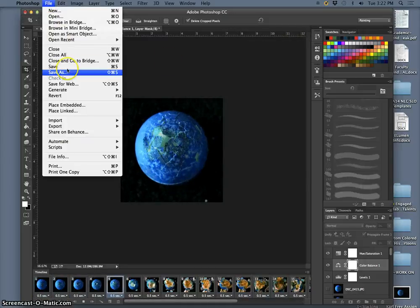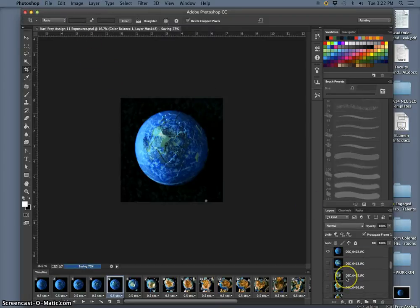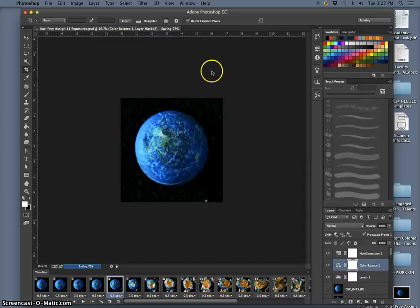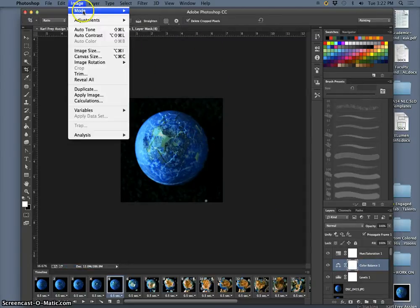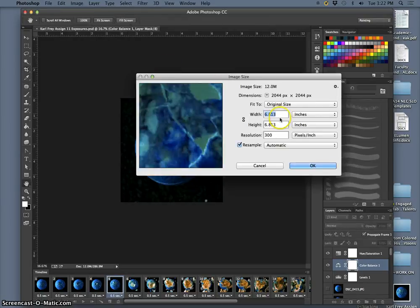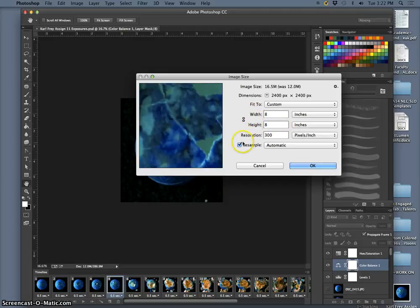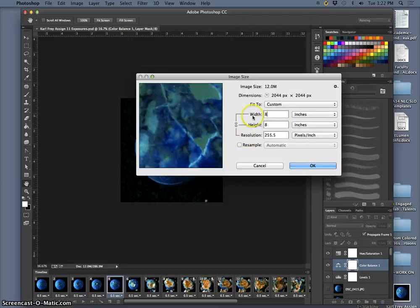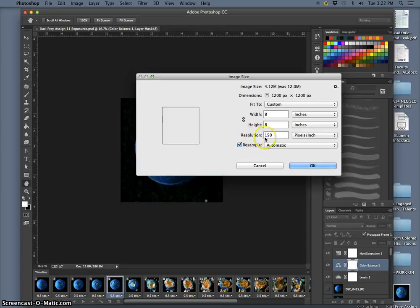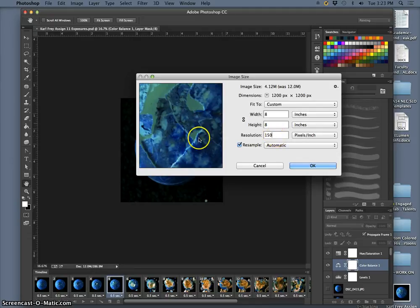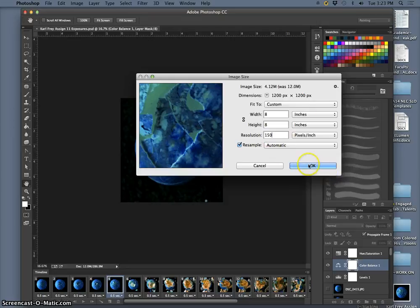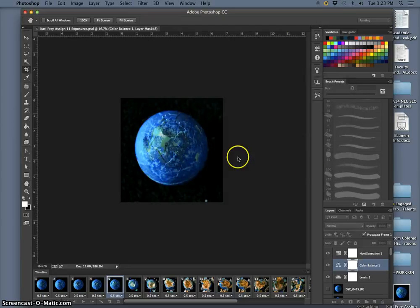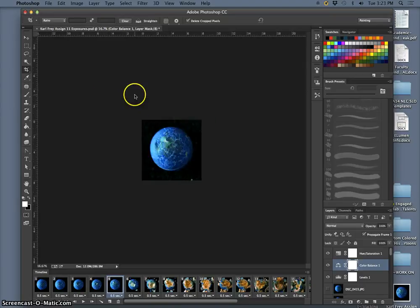So now I'm going to save that. These are my exposures for assignment 11, all stacked together and processed, so as a PSD. Now to save it as an animation, I need to change the image size, and I'm going to make it 8 inches by 8 inches by 150 pixels per inch. Now the reason that's smaller than our print size is because a GIF animation like this is made only for showing on screens. And screen resolution is a standard of 72 pixels per inch. So this is more than twice as good as it needs to be to show up on a standard screen. Now remember, I've already saved my Photoshop file. This is just to output my animation.